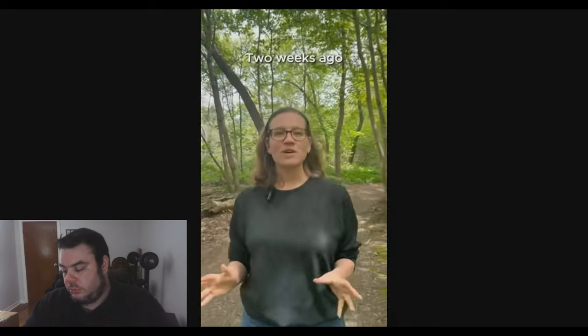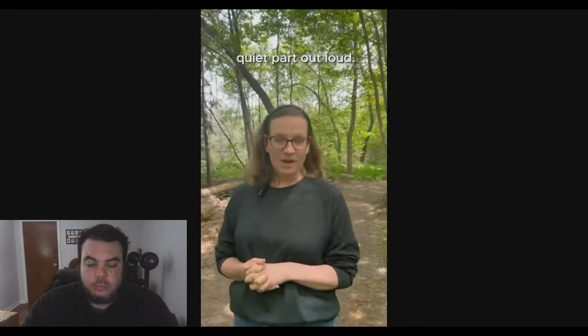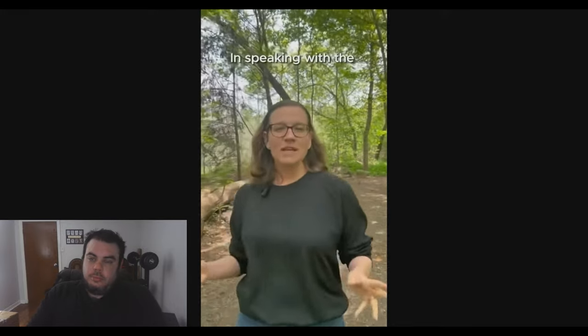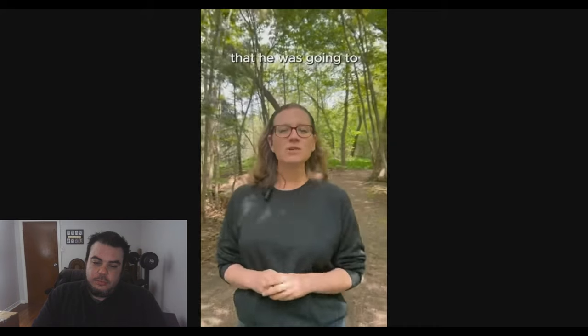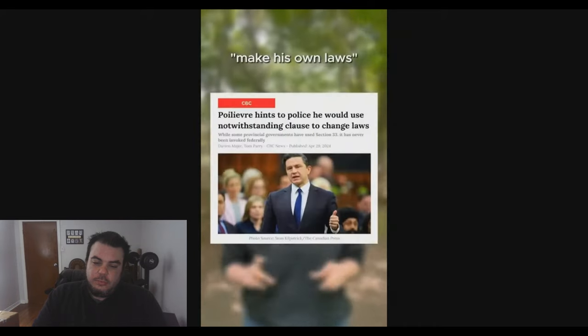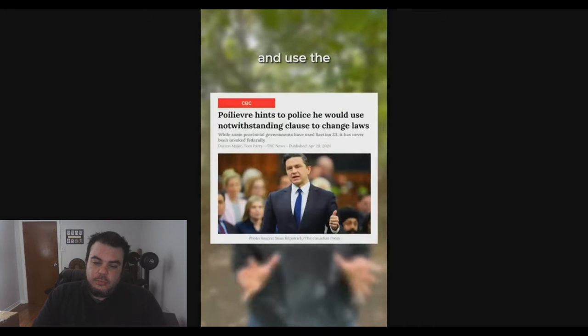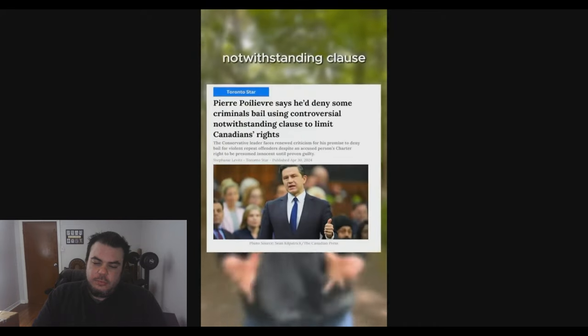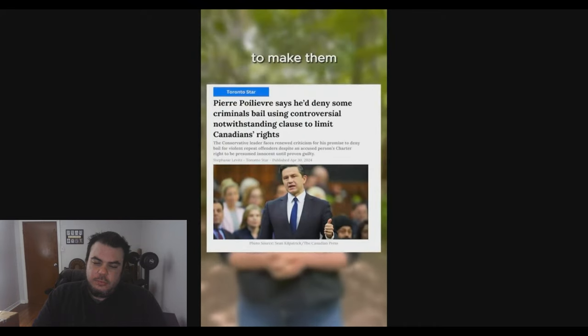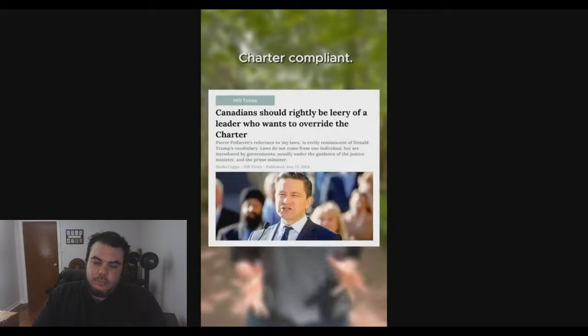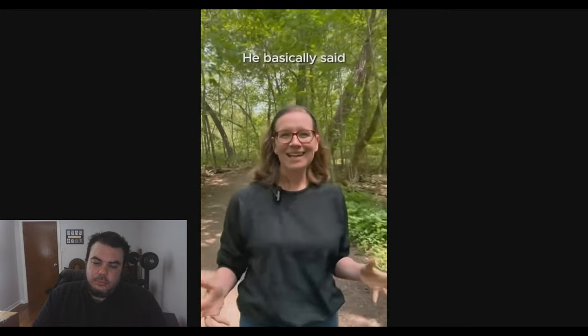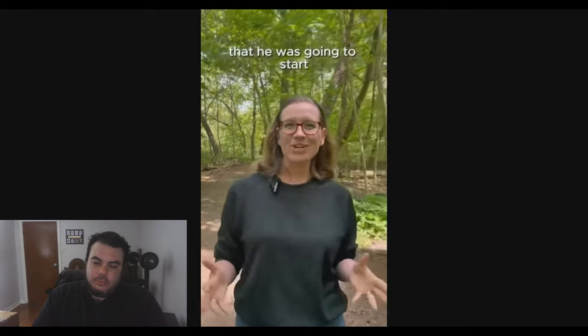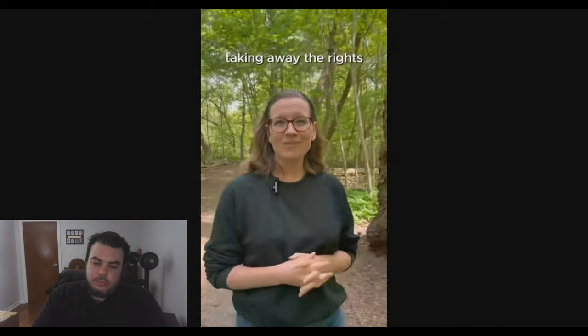Two weeks ago, Mr. Poilievre said the quiet part out loud. In speaking with the Canadian Police Association, he casually mentioned that he was going to make his own laws and use the notwithstanding clause to make them Charter compliant. He basically said that he was going to start taking away the rights of Canadians.